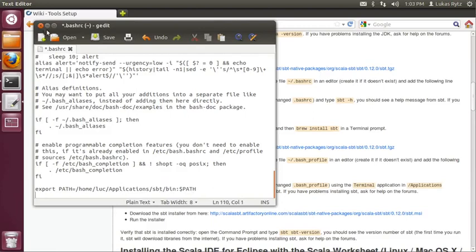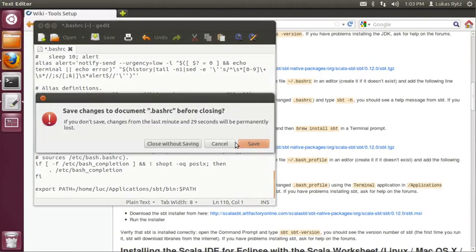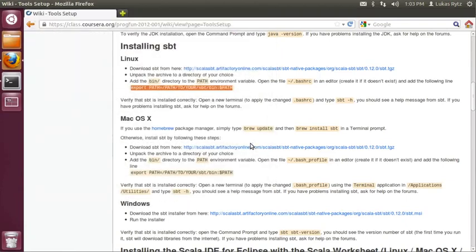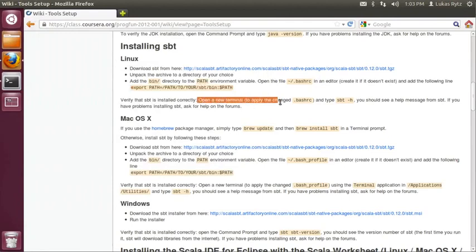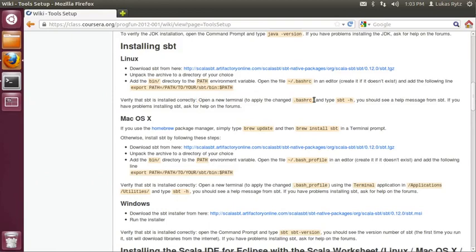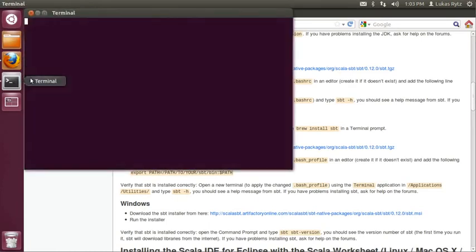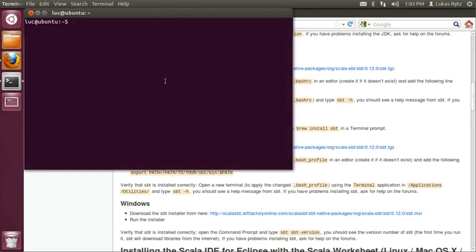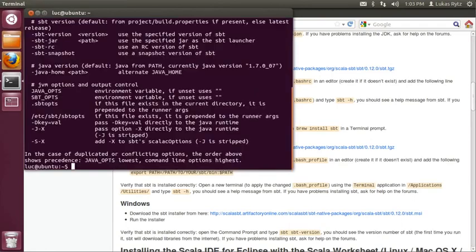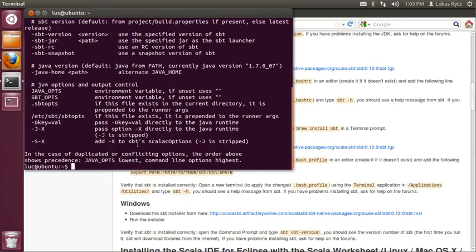So I close the gedit text editor. Here I save my changes and now I have to verify that SBT has been installed correctly. In order to do that, I have to open a new terminal window because the changes to bashrc will not be applied to existing terminal sessions. So I close my terminal. I open a new one. And in order to test SBT, I type sbt-h. As expected, I see a help message from SBT, so everything is fine.